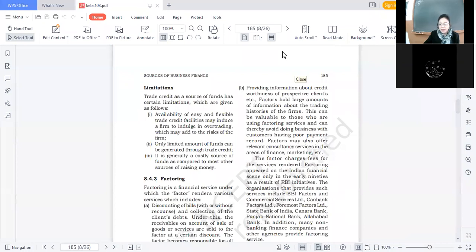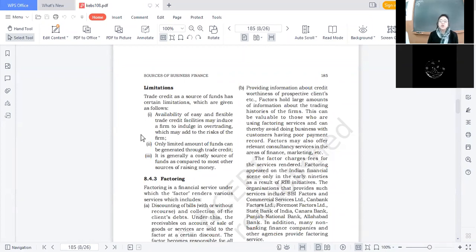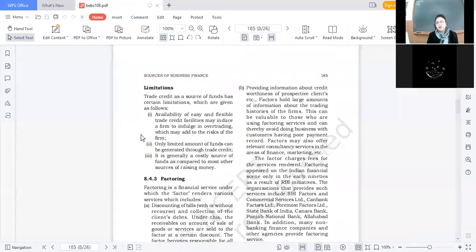चूंकि कोई explicit cost नहीं है, कोई interest नहीं पे करना, तो you may indulge in over trading. इस over trading का नुकसान यह है कि जितनी LEDs आप मंगवाके रखी हैं वो सारी की सारी ना बिकें। Supplier ने आपको credit दिया है, लेकिन arrangement नहीं किया कि जो बच गई वो वापिस कर दीजिए। So in case these are not sold, it may add to the risks of the firm. Next: only a limited amount of funds can be generated through trade credit.